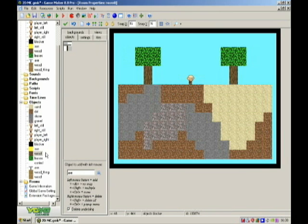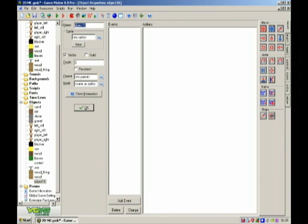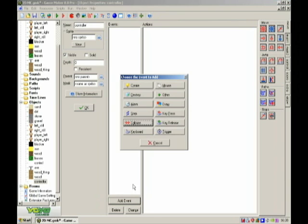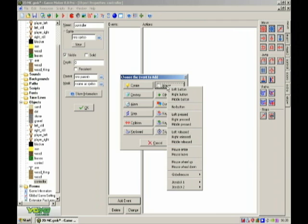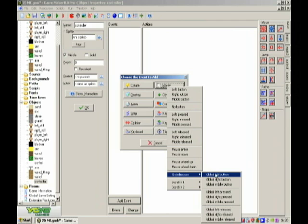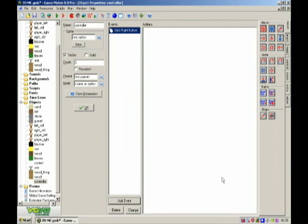Then make a new object, call it controller, no sprite, add event, mouse, global mouse, global right button.